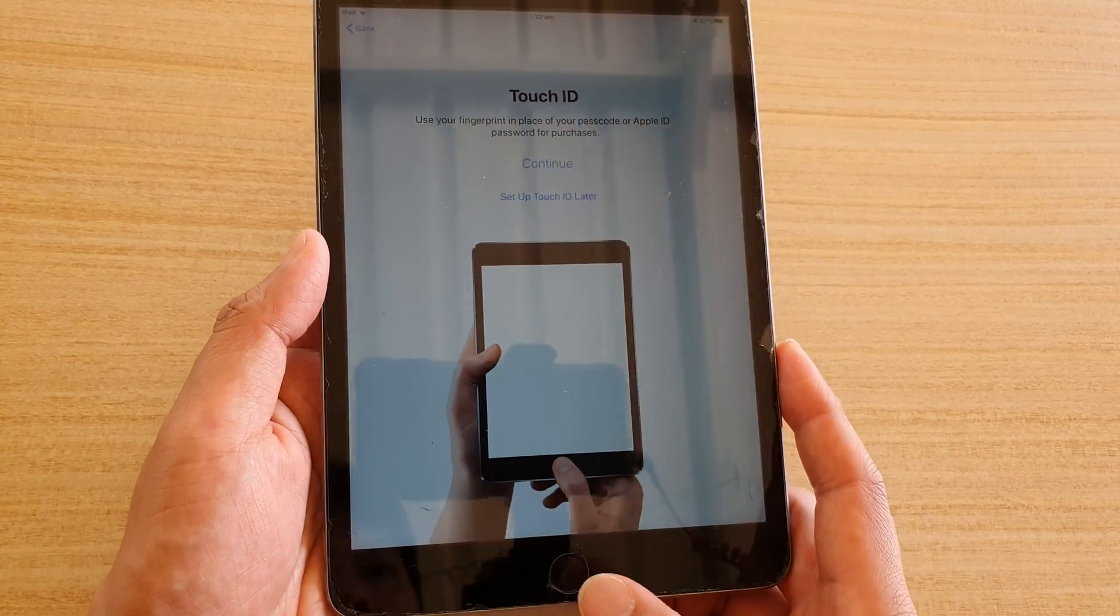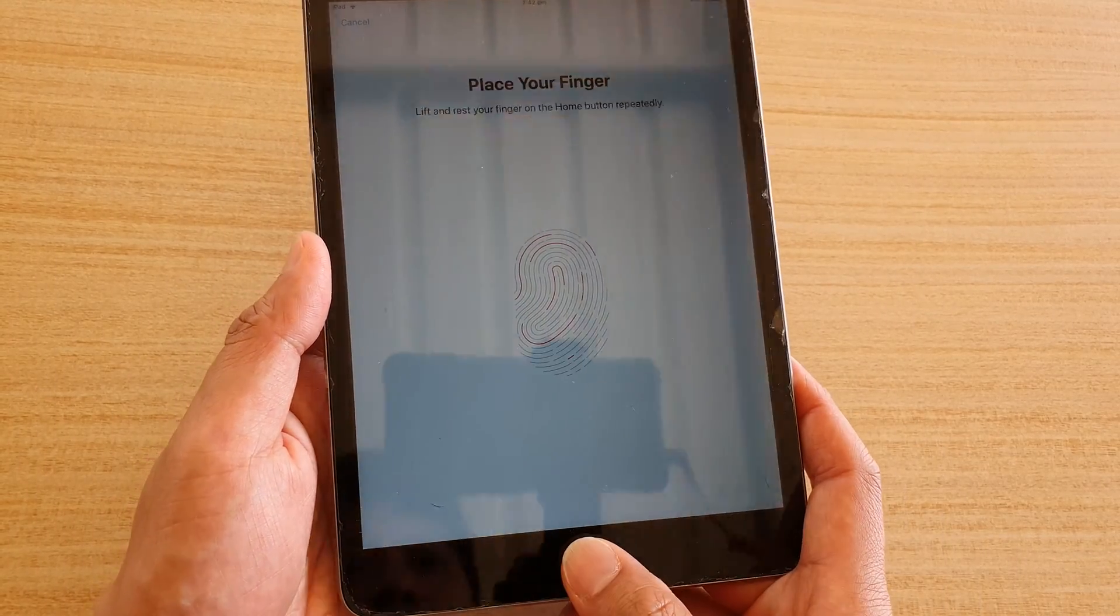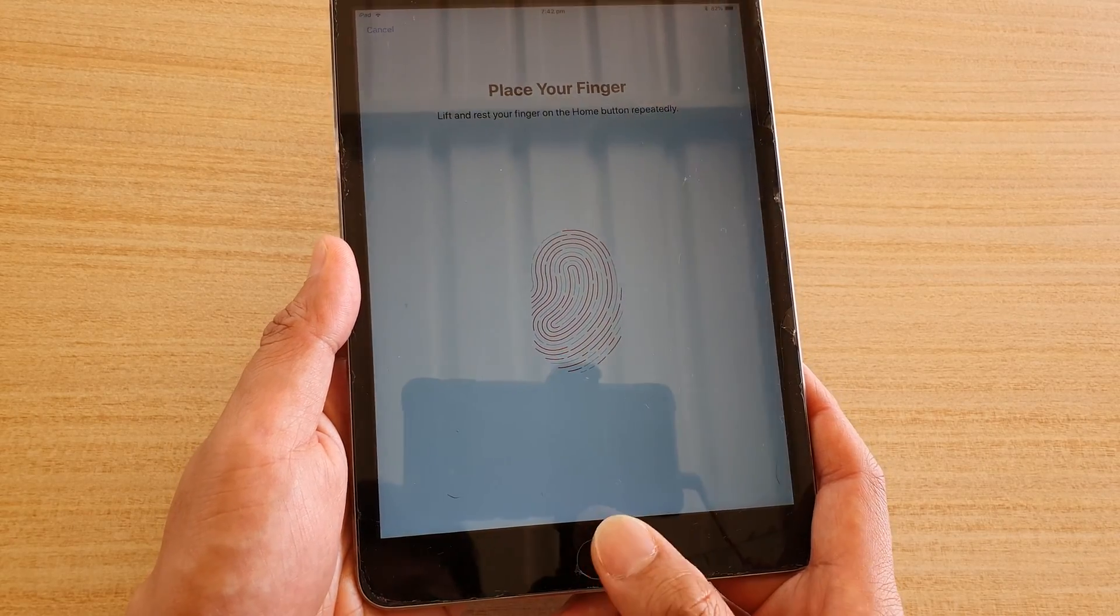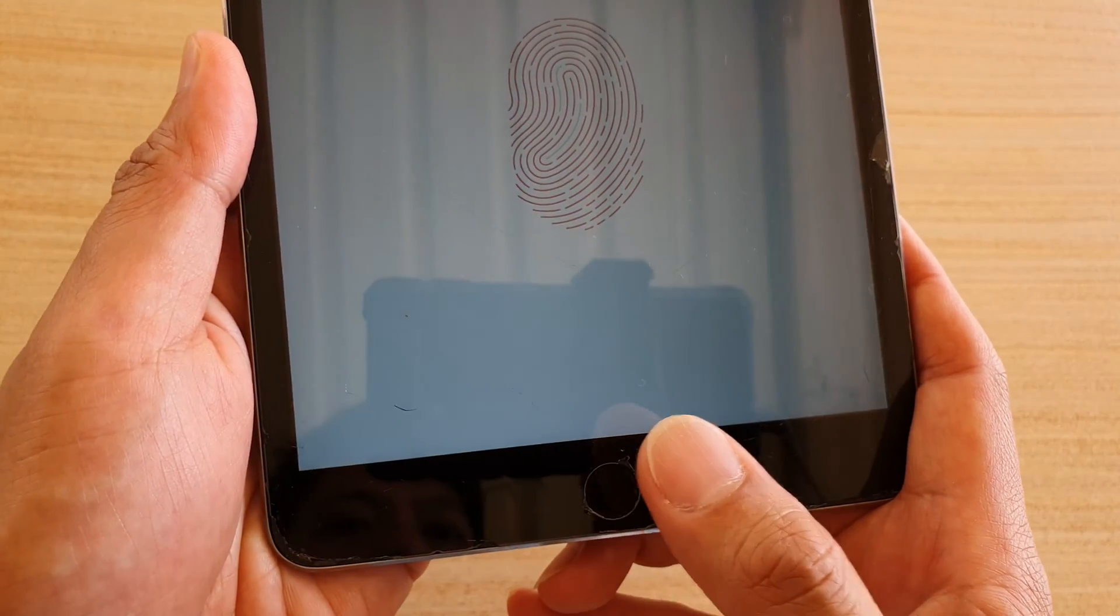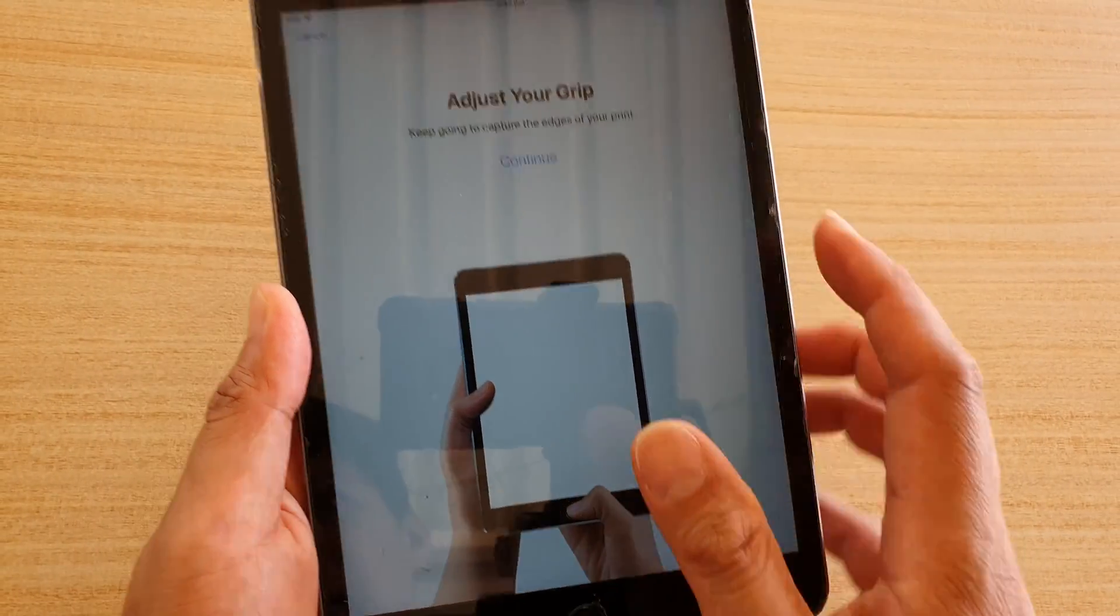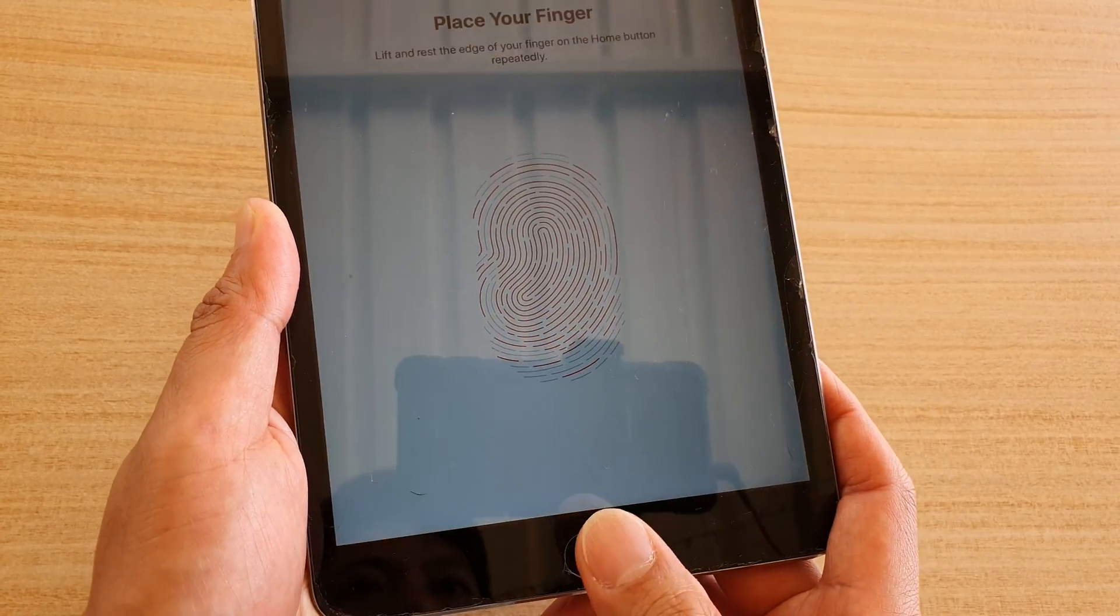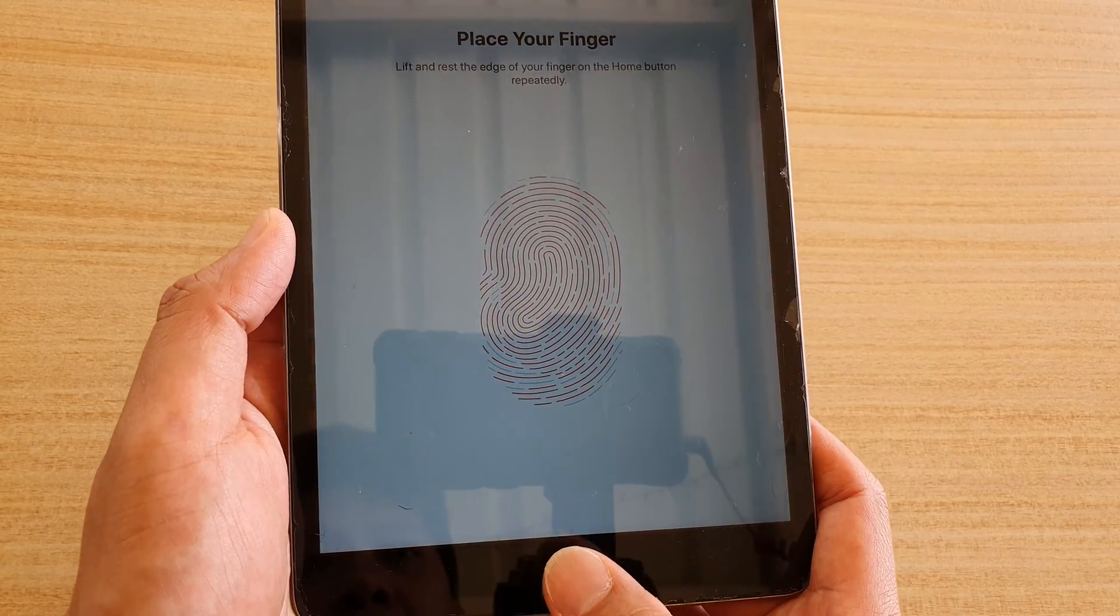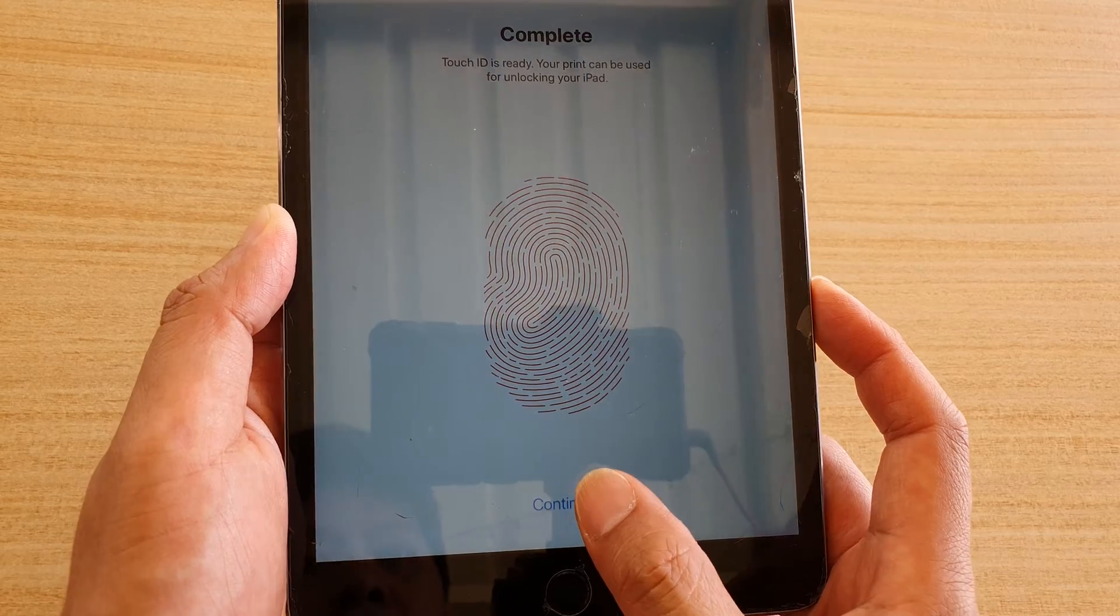And then at this point, you can set the Touch ID. The Touch ID allows you to unlock the iPad with your fingerprint. At the moment, it is scanning my fingerprint by simply touching on the home button like this. Then we can tap on the continue button. And then again, we continue to tap on the home button so the reader can finish reading our fingerprint. Then tap on continue.